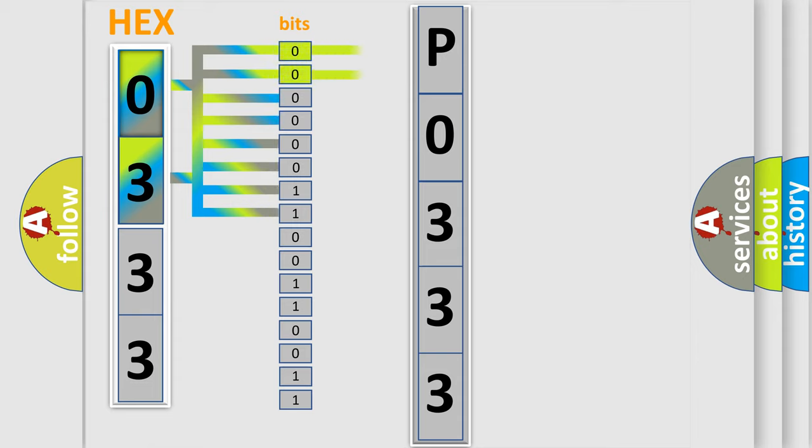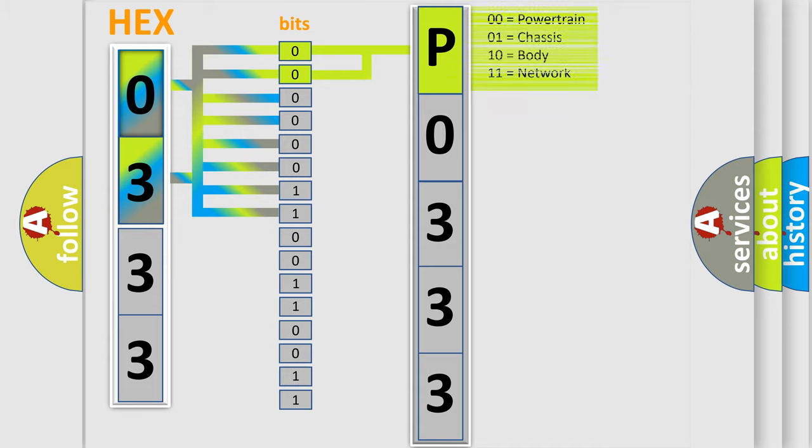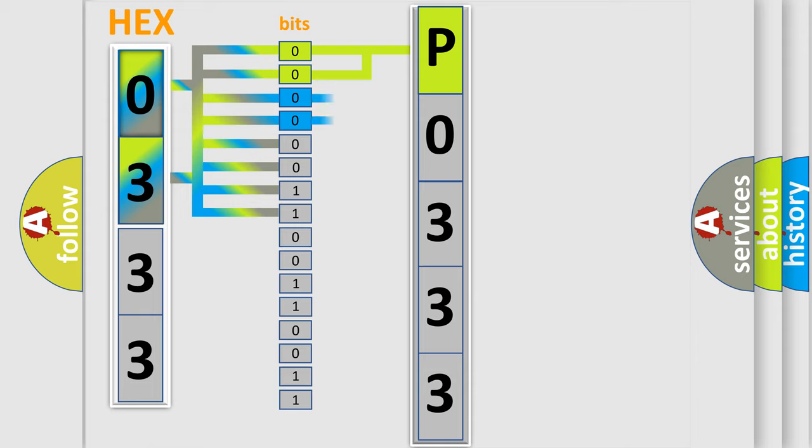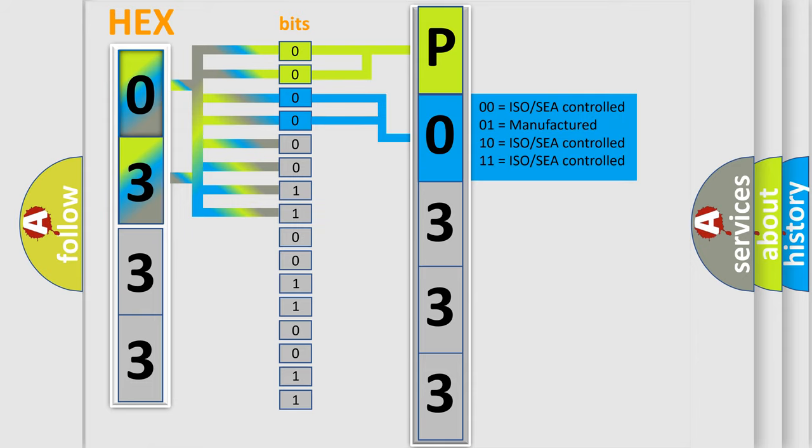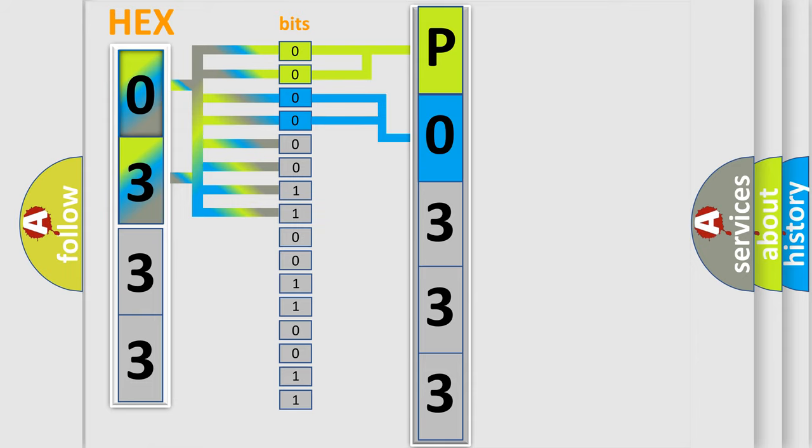By combining the first two bits, the basic character of the error code is expressed. The next two bits determine the second character. The last bits of the first byte define the third character of the code.